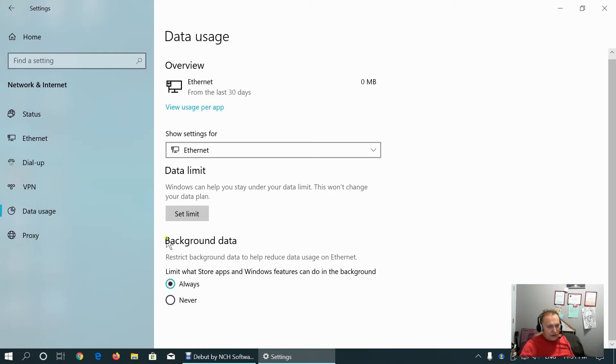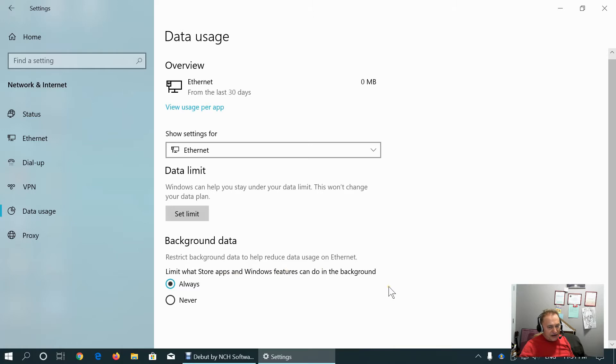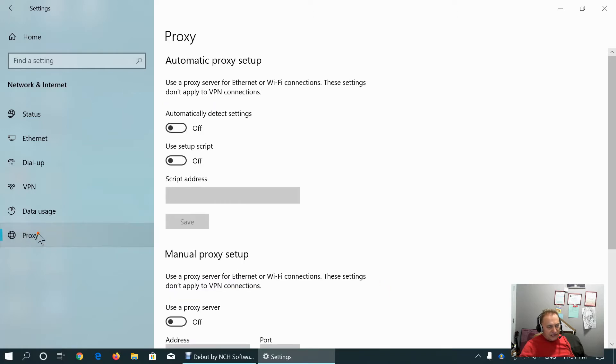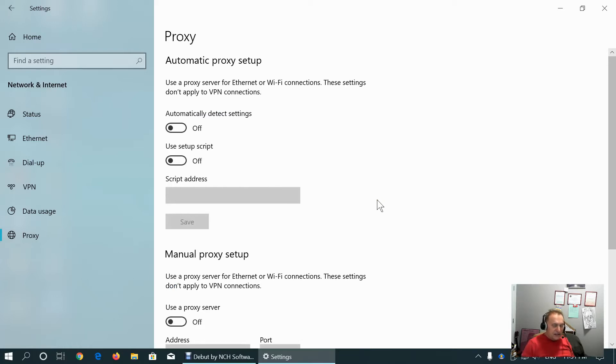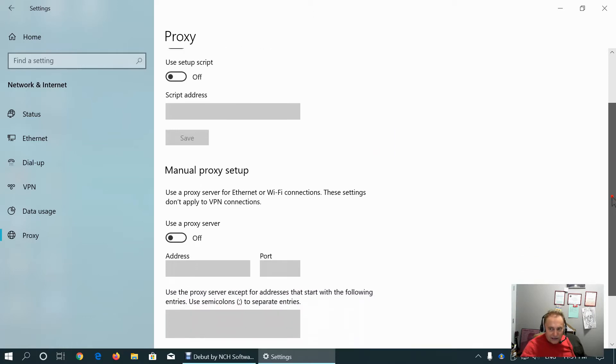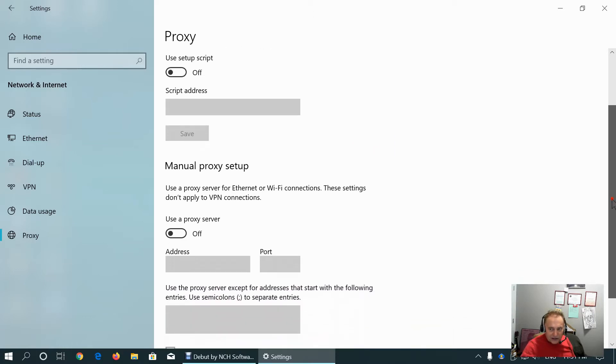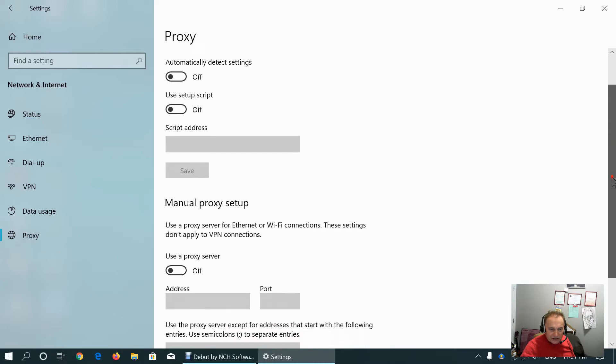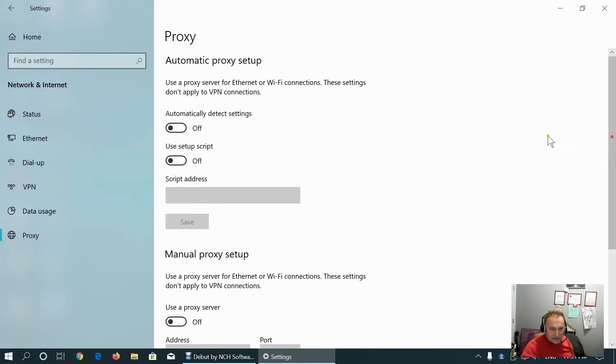This is good to customize this to always limit what store apps and Windows features can do in the background. Because whenever something is working in background, that means that application is still using system resources, but we don't currently work with that application. Better to keep it.